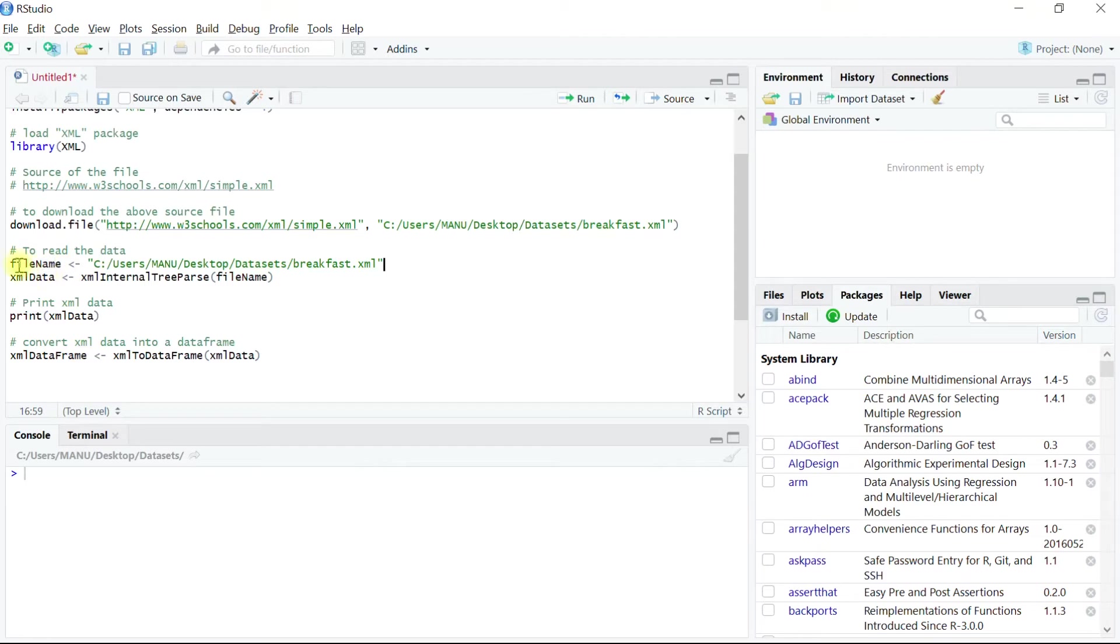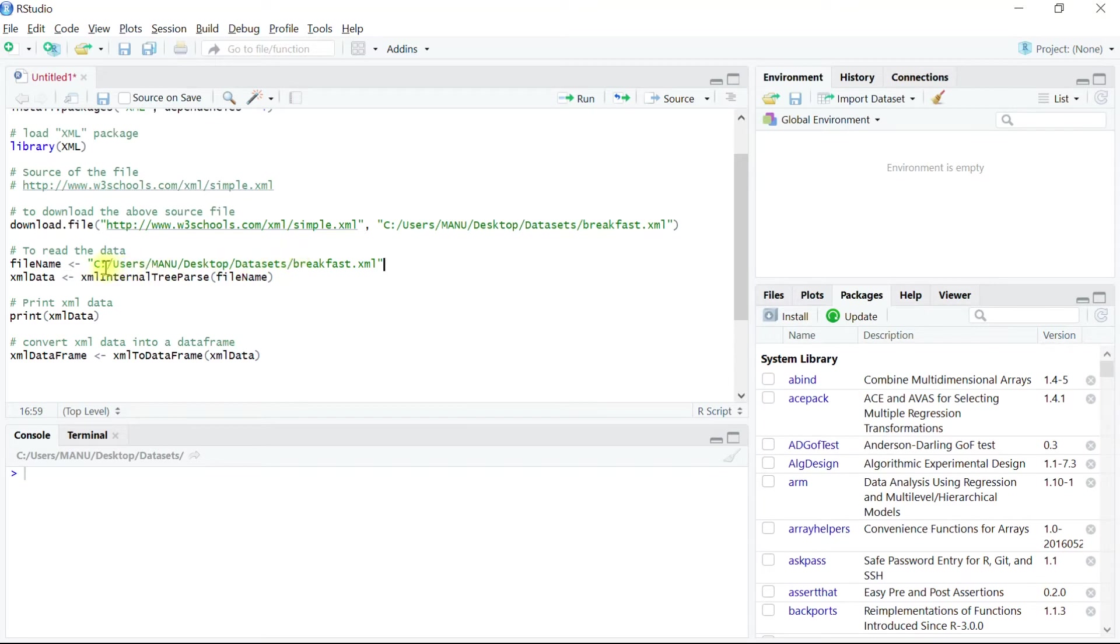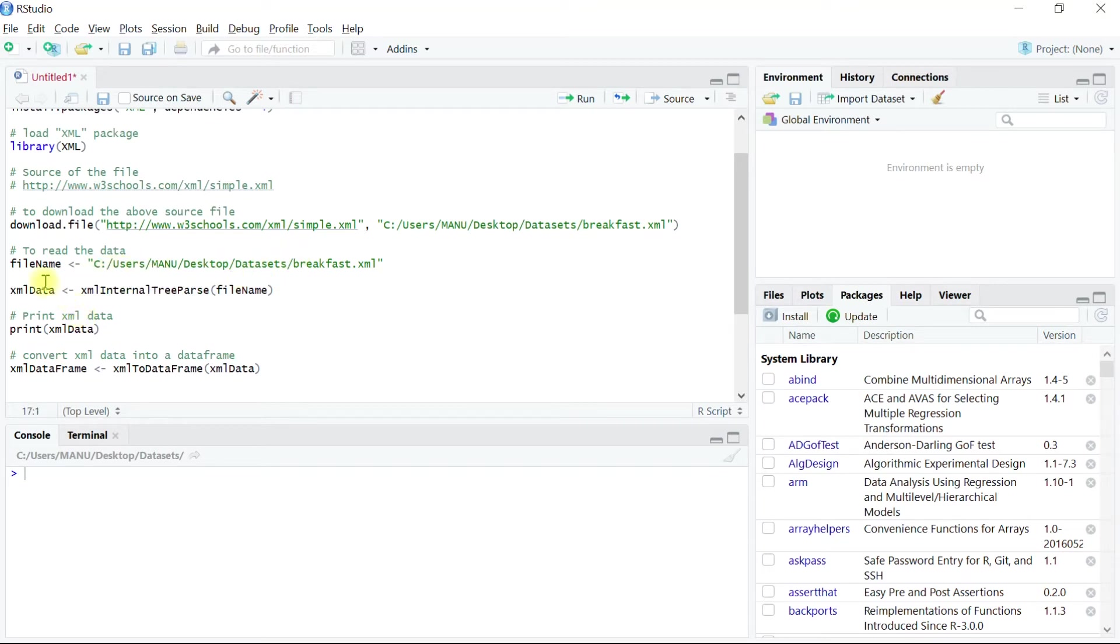First look at this object file name. This is basically a vector which contains the information related to file name and its path. But why I created this vector? Because in R at times, we use file name and path in many functions.